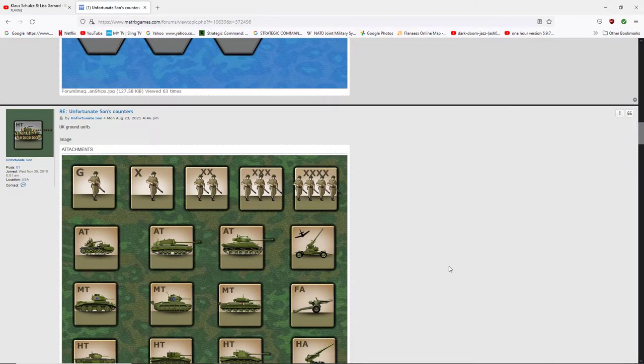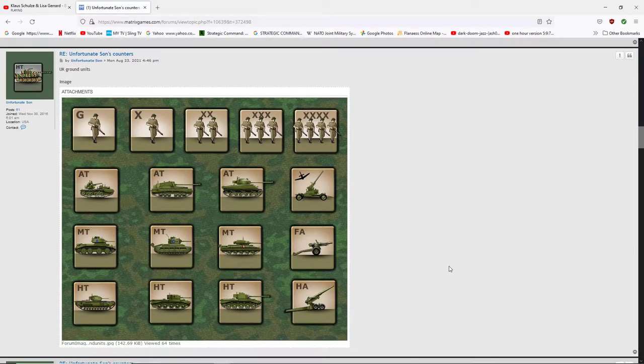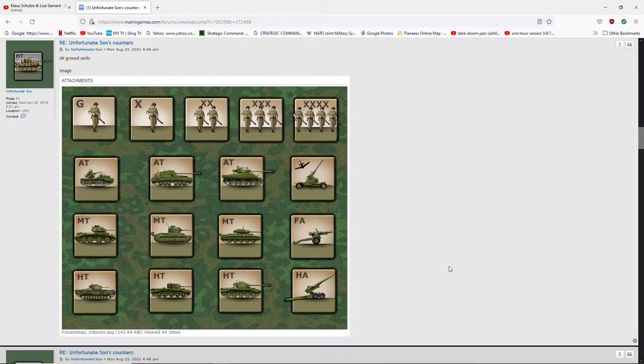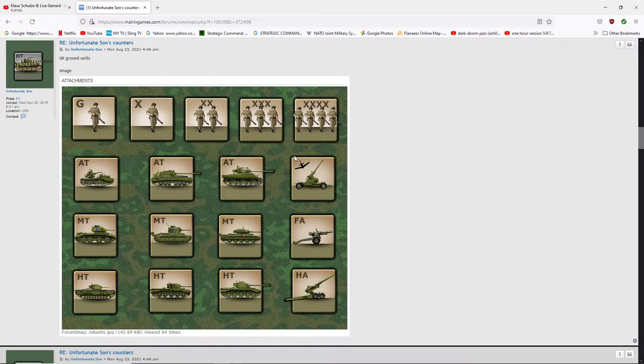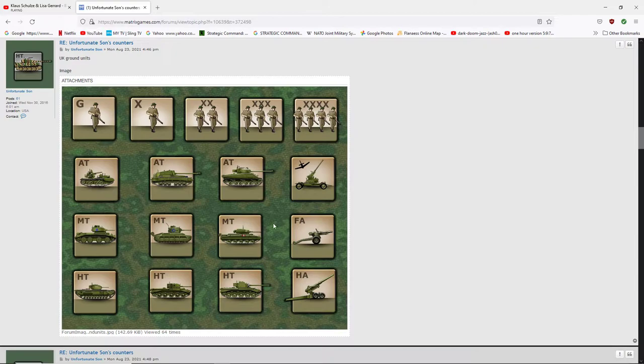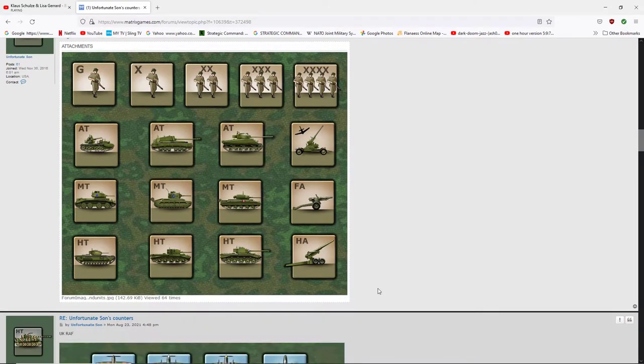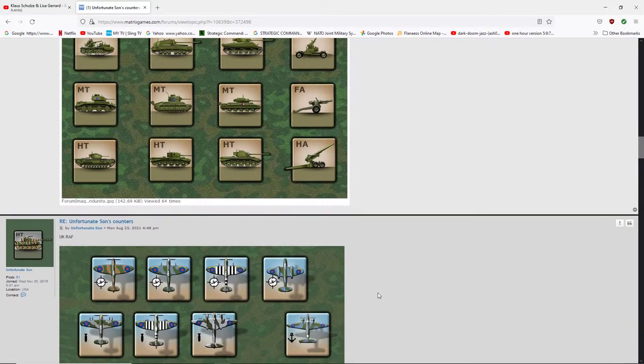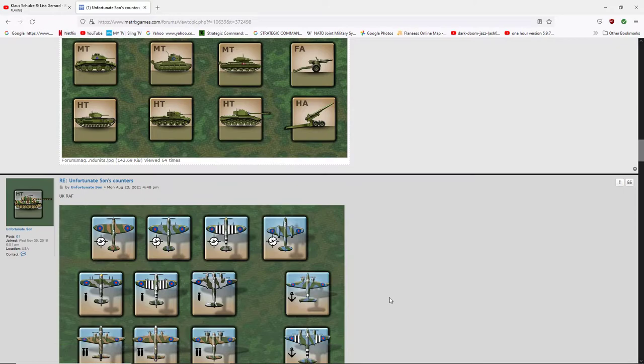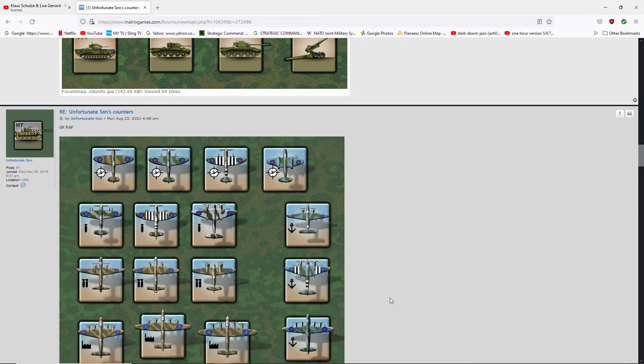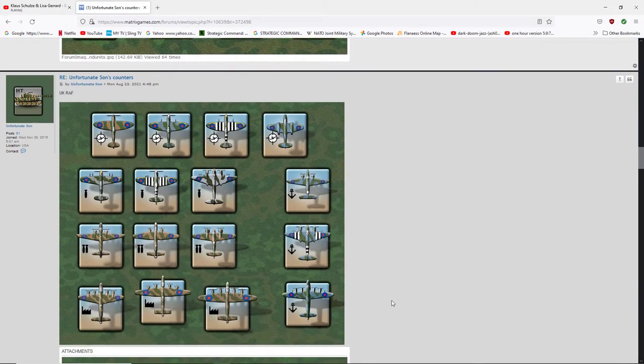So this is going to be UK. You can see the difference. Look at the detail here. Oh my gosh. And the anti-tank. Anti-air. Very nice. Very nice. Very nice. Let's go down here. Oh my God. These are beautiful.